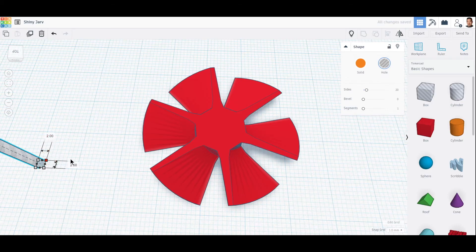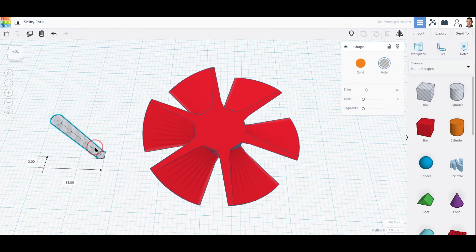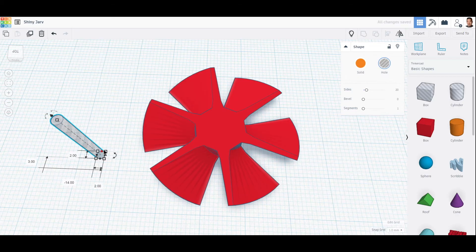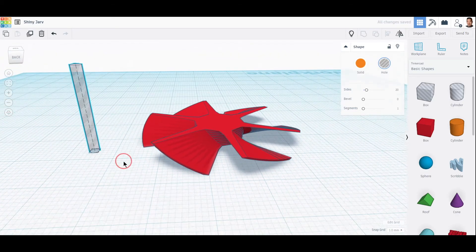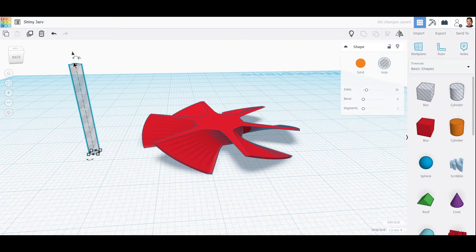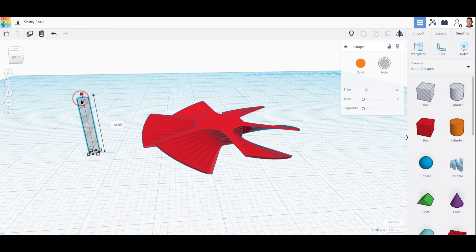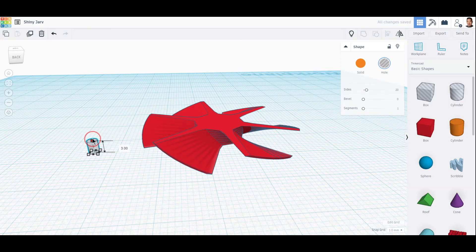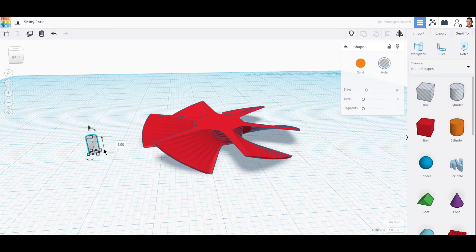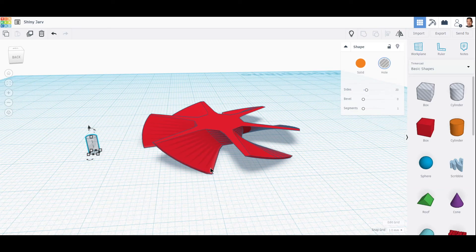You see, two by two. So now we can make it a little bit shorter because we just want to be able to stick the shaft into the blade.